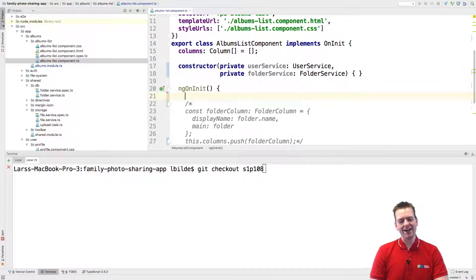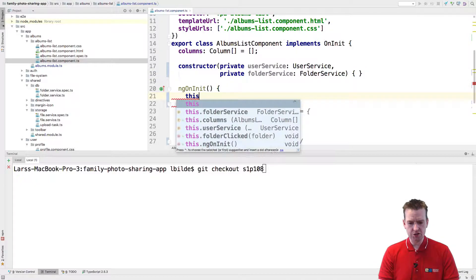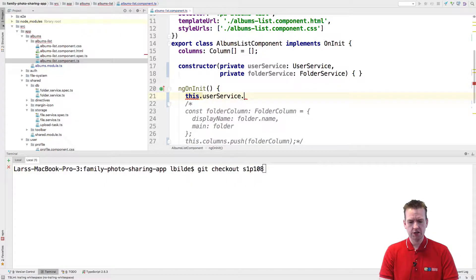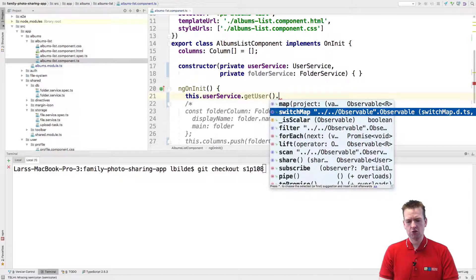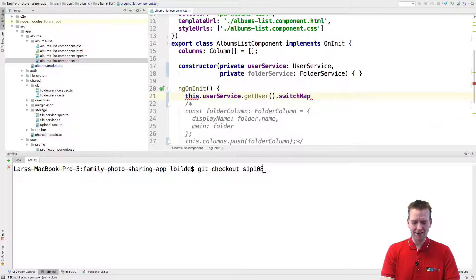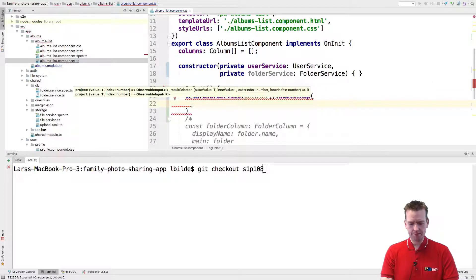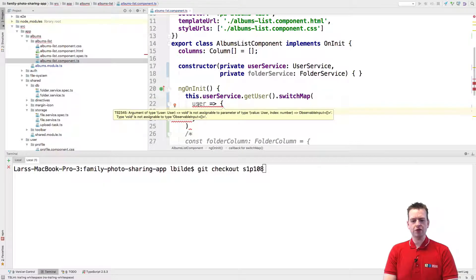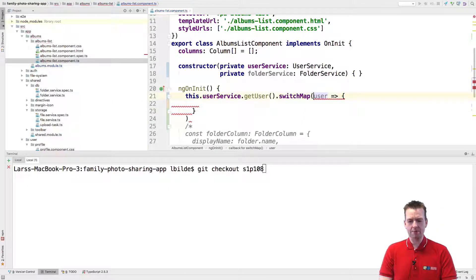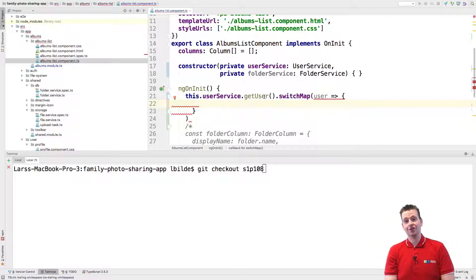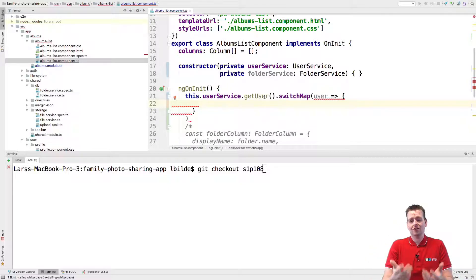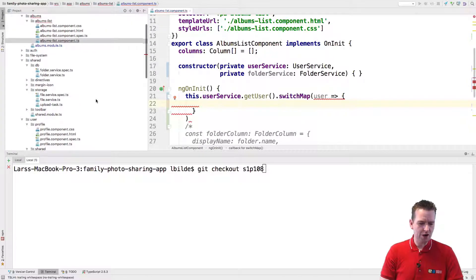The next step is just starting out by getting the user. So we'll say this.userService.getUser, and we can get the current user, then dot switchMap to get the user and use that user inside the switchMap. Because now we have the unique identifier for that user, and we can use that unique identifier to grab the user ID and use the folder service to get our current folder. But to do that, we need the root folder, so we have to jump into our user service.